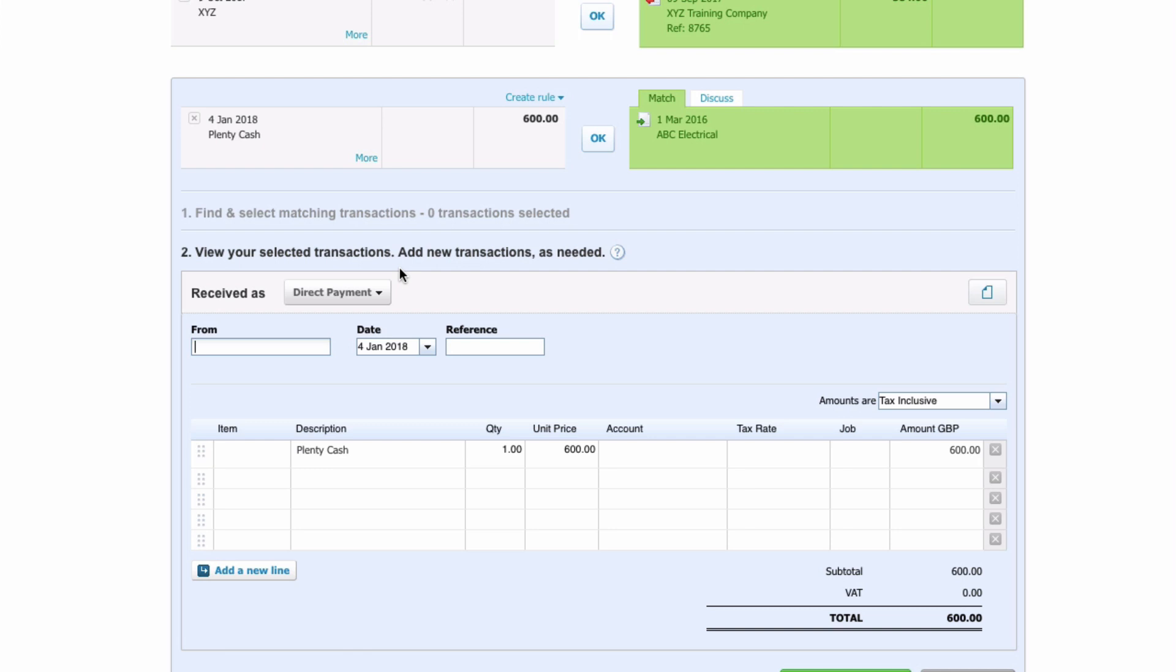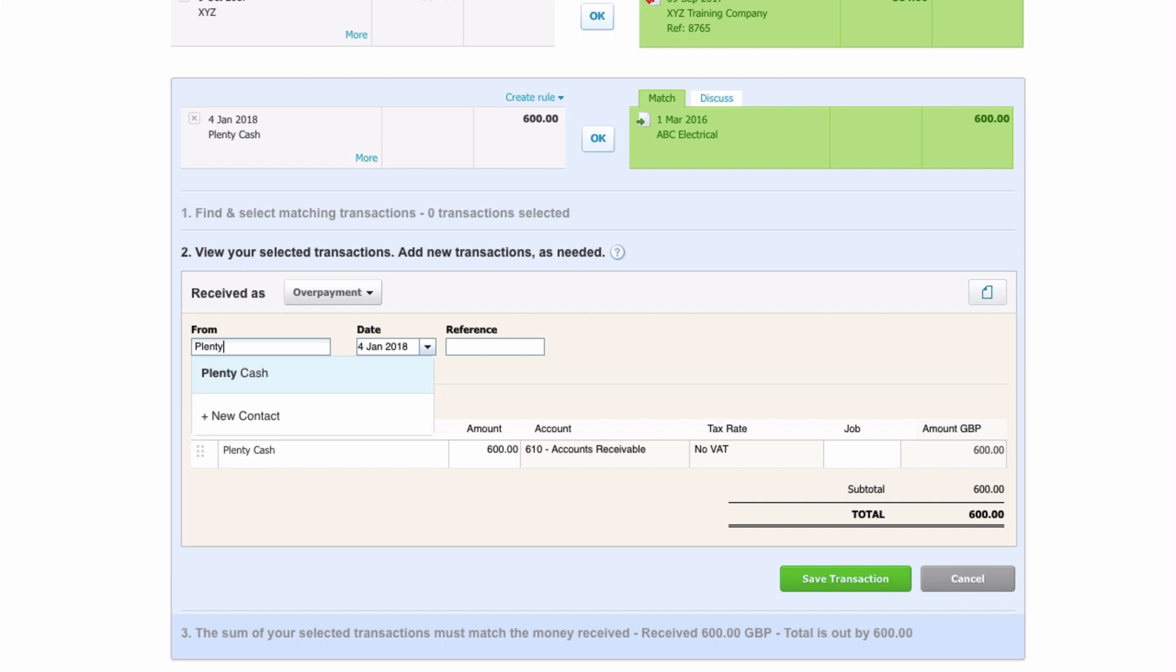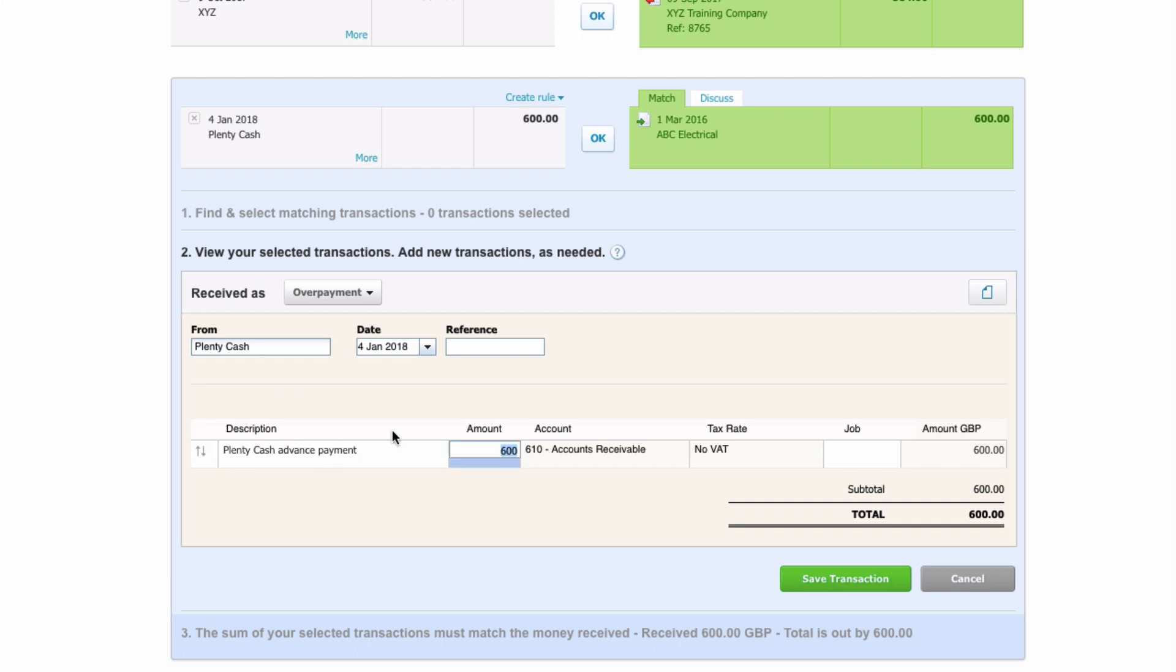Cash is received. What is it received as? It defaults to a direct payment. We want to click on that dropdown because we need to tell Xero that this is an overpayment, a payment in advance. Who's it from? It's from these guys who I think are going to be our new friends, Plenty Cash. The date is correct. Description, we could add Advanced Payment in here.